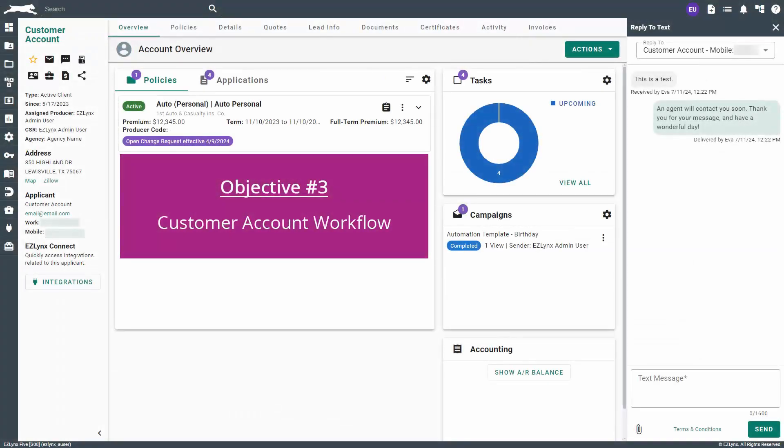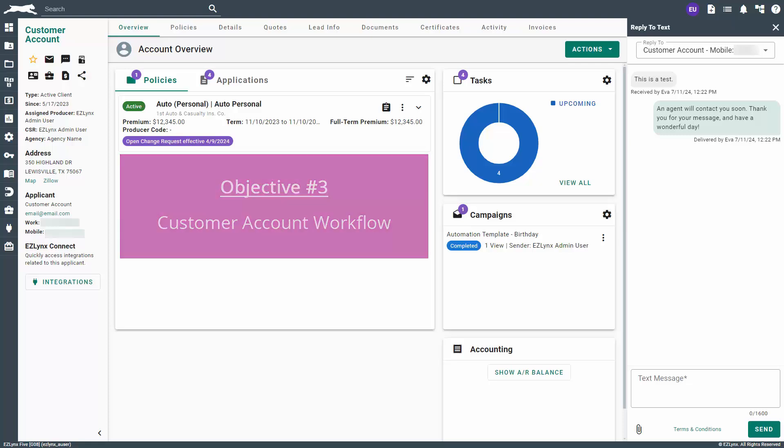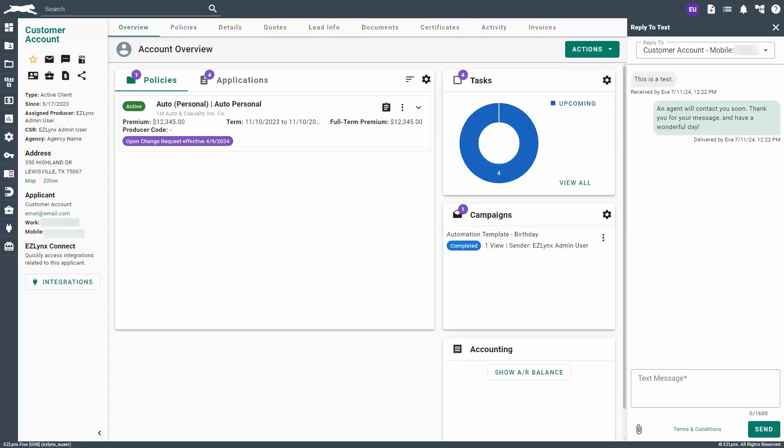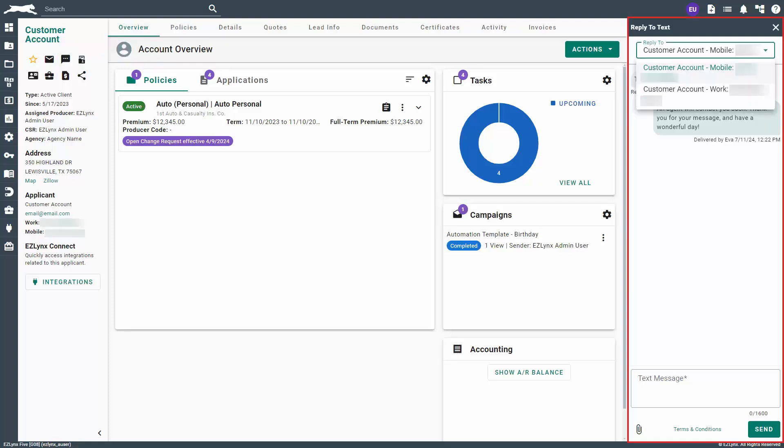Finally, let's discuss how to access text messages from a customer's account. Within a customer's account, click on the text message icon to open a conversation with them. From here, messaging functions the same way as on the history tab within the calls and messages section.